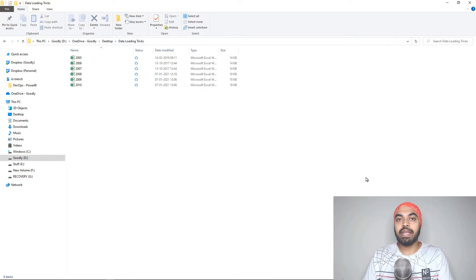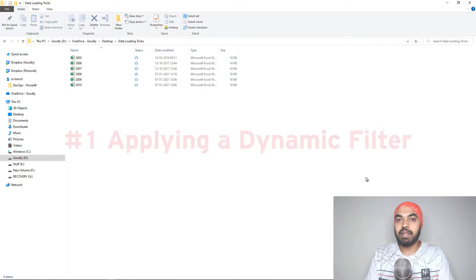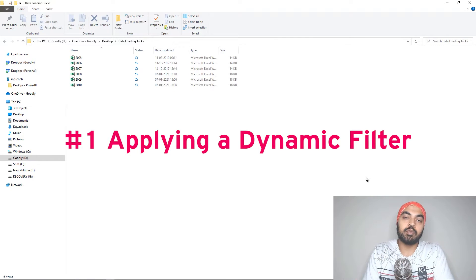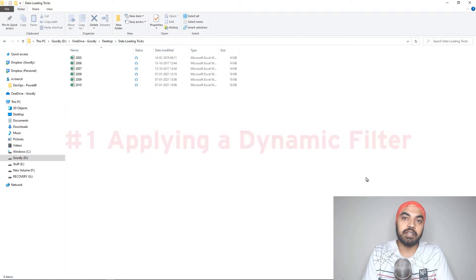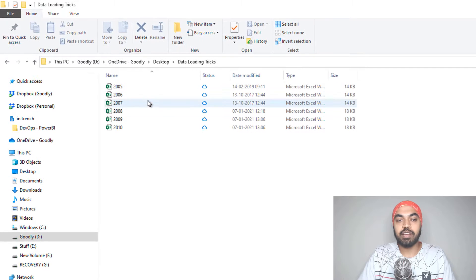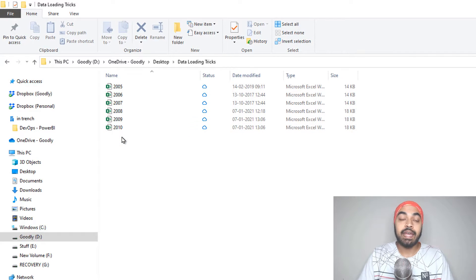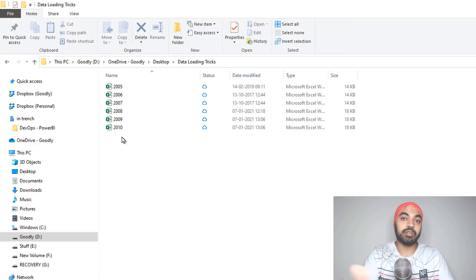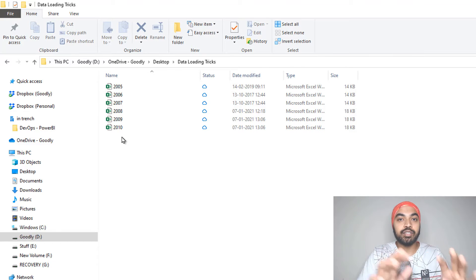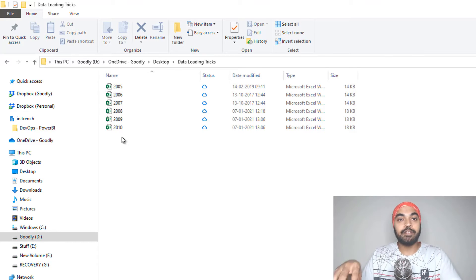Trick number one is how do you apply a dynamic 'get the latest file from a folder' kind of filter in Power Query? Take a look at this folder. We have a couple of files in that folder — 5, 6, 7, 8, 9, and 10. And maybe I want to have the latest file that I just created in that particular folder. I don't really want to have the old data, just the latest data.